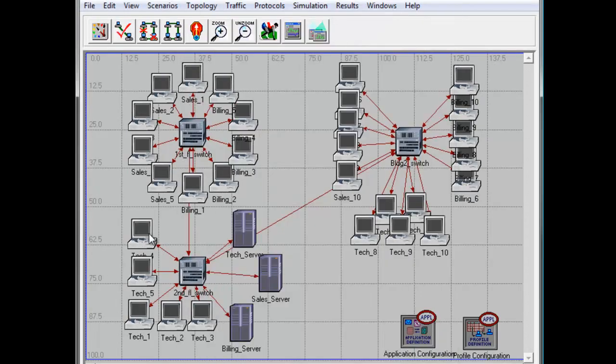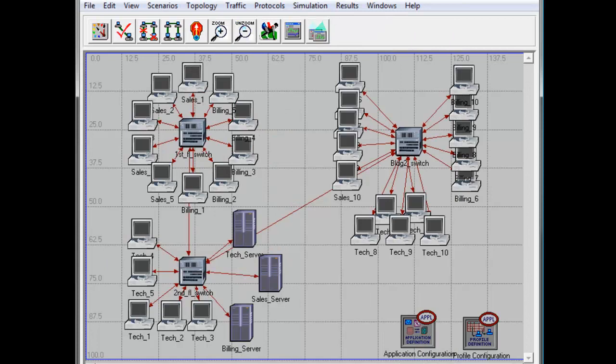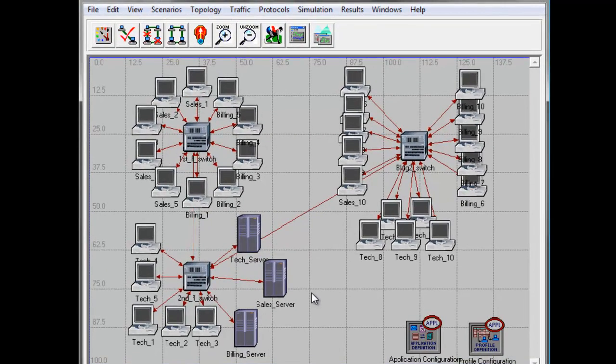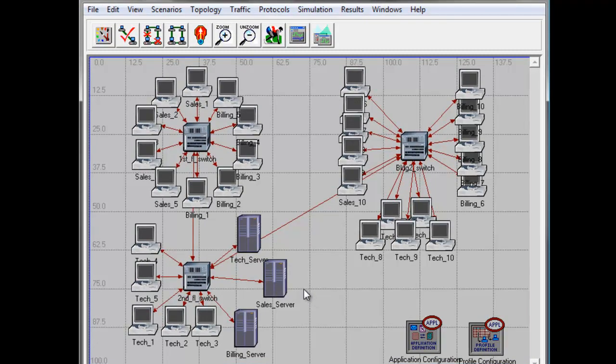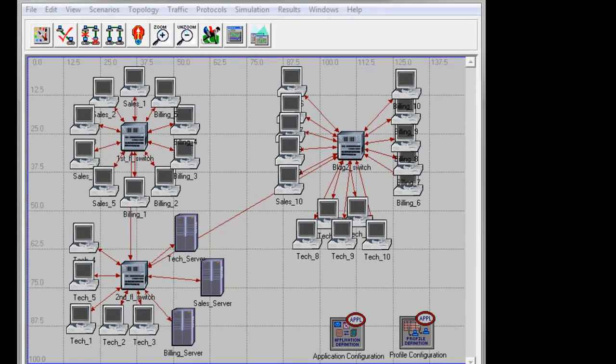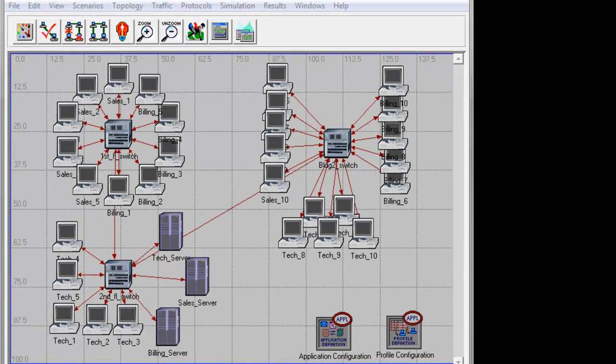To collect the global statistics, in case you are curious to check the traffic statistics for the first floor and second floor switch, simply right click into the switches and select choose individual statistics. Press Ctrl+S to save our first scenario.